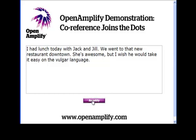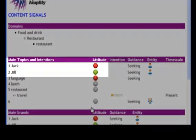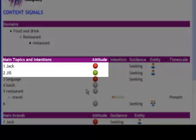We hit the button, and there it is. Jack negative, Jill positive. Since people tend not to repeat names as they write, but use pronouns like he and she, being able to make these connections accurately simply makes everything we do a lot better.